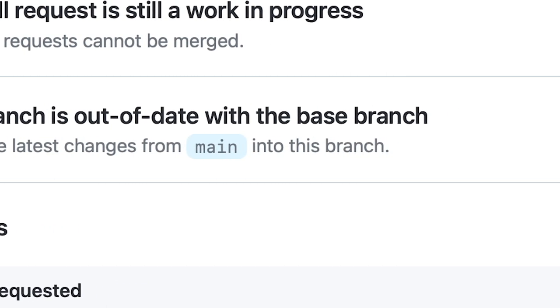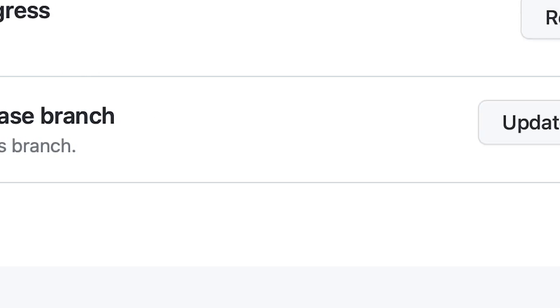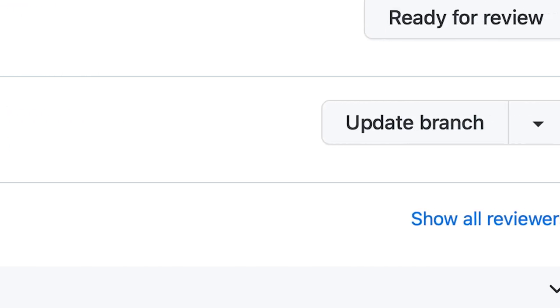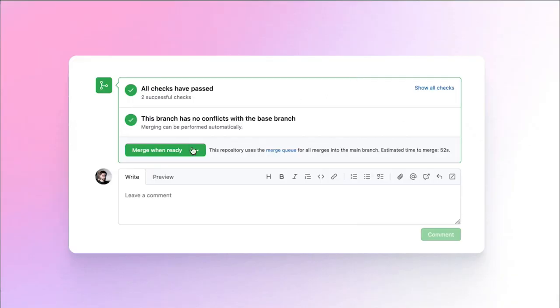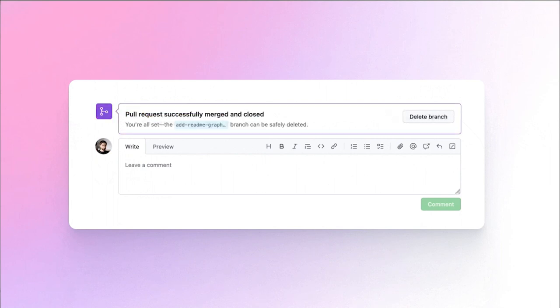Do you often need to update a pull request before a merge so your changes won't break main? This is common in engineering teams that regularly merge into a busy branch. Well, I'm excited to share that pull request merge queues are now generally available.